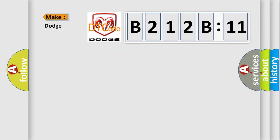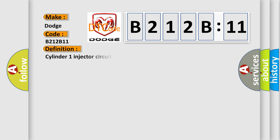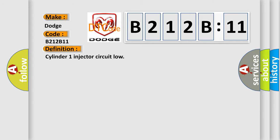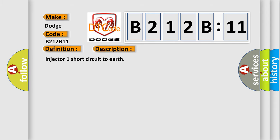So, what does the diagnostic trouble code B212B11 interpret specifically? Dodge car manufacturer. The basic definition is Cylinder 1 injector circuit low. And now this is a short description of this DTC code: Injector 1 short circuit to earth.